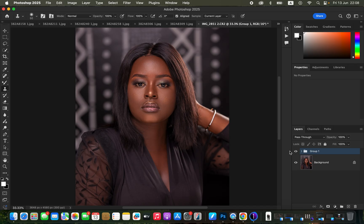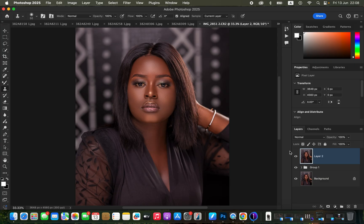After doing the skin retouching, always create a backup copy or stamp visible layer. Simply press Shift+Option+Command+E on Mac, or Shift+Alt+Ctrl+E on Windows to create a stamp visible layer — merging everything below. If you only have the background layer, duplicate it by pressing Command+J.